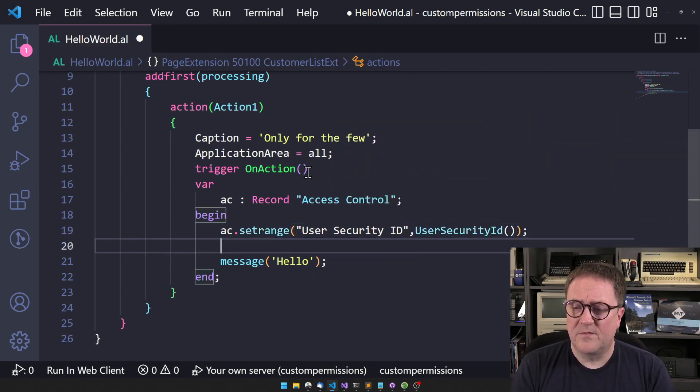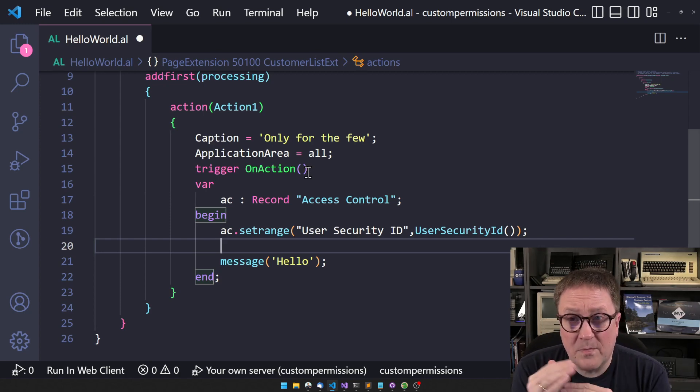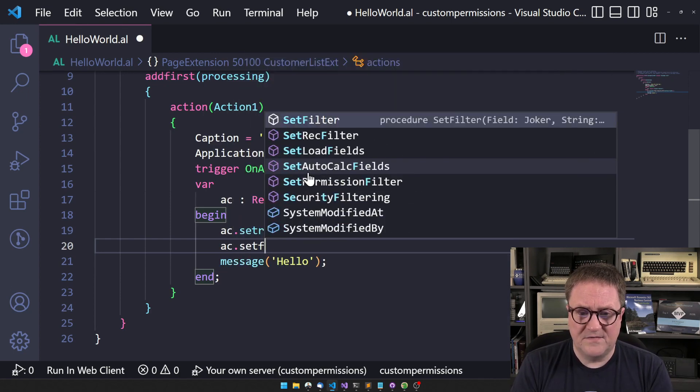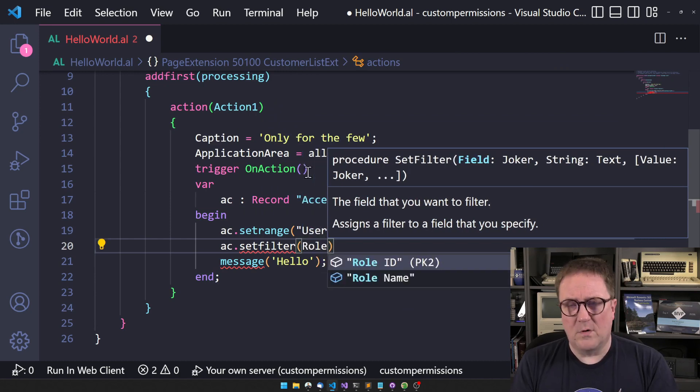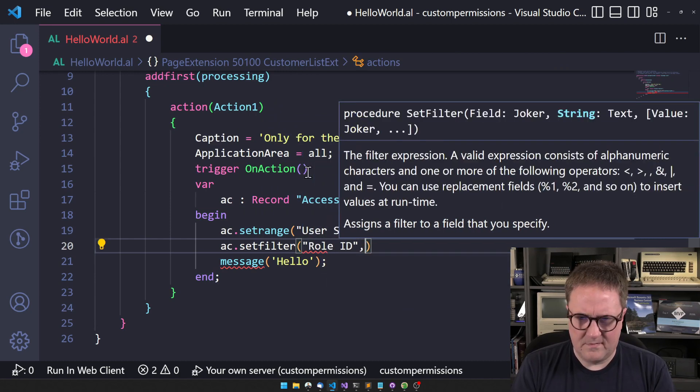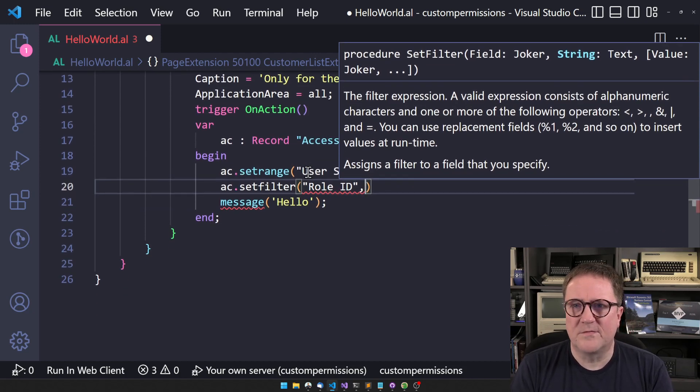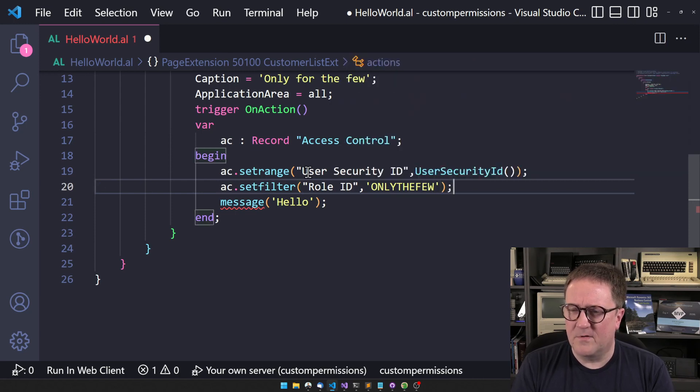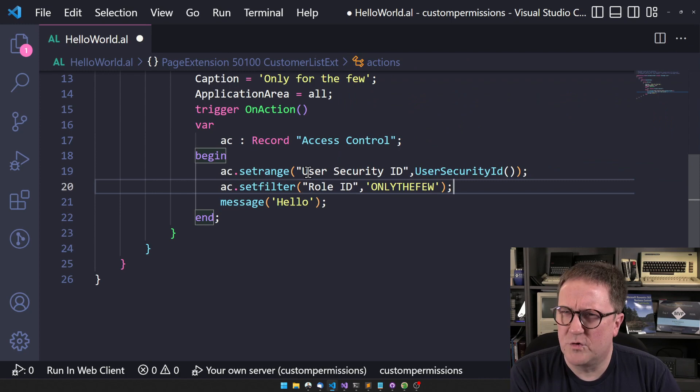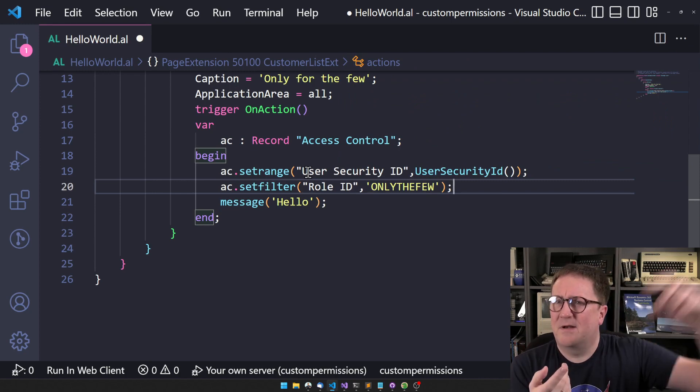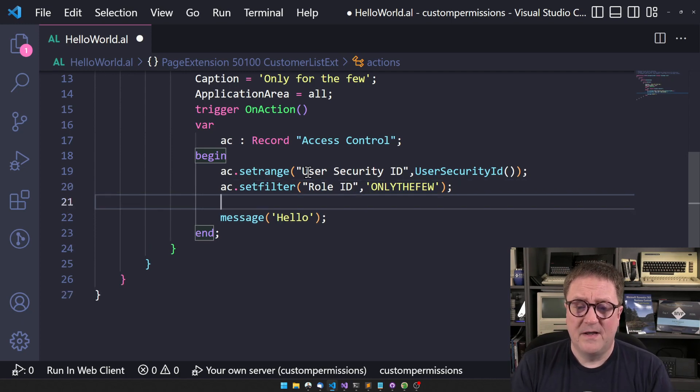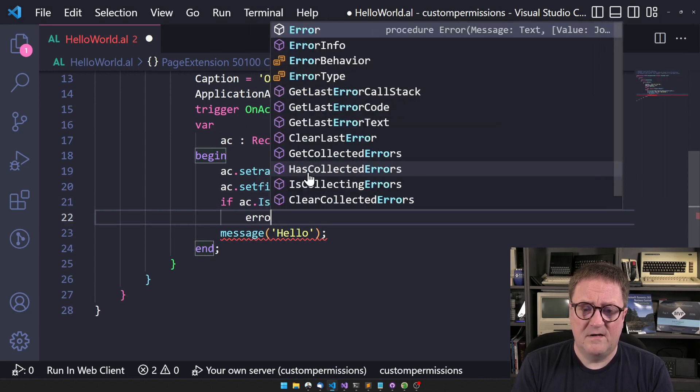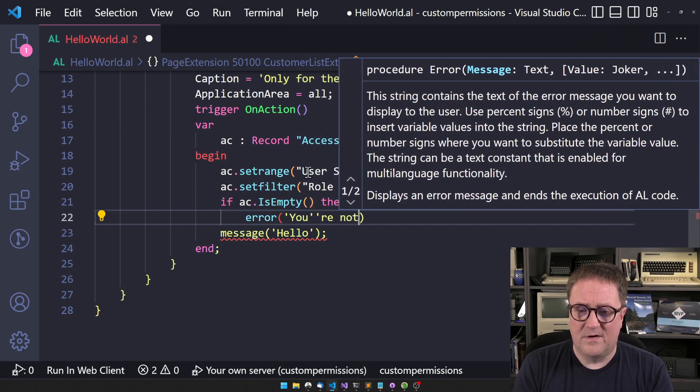So now I have a range of only the permission sets that are on me. So I can then do a set filter on the role ID. So role ID is the permission set, it doesn't make very much sense it's called role, there's some inconsistencies here. And let's say that only the few, let's call it that one. So now I'm just hard coding this, which you say oh you shouldn't hard code stuff, but there's no difference in hard coding a field and hard coding a name here. So then I can say that if AC is empty, then you're not one of the few.